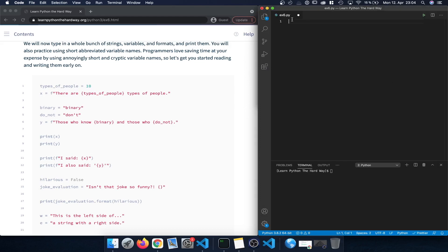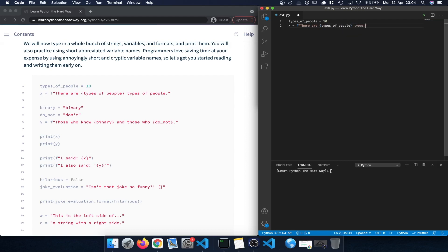Once we press enter, a new file will be opened and we can start entering the Python code. Let's begin by defining a variable called types_of_people and setting it to 10 — that's an integer. Then we continue by defining a new variable x, using the f-string to insert the value of the variable within that particular string. In curly braces we type the name of the variable.